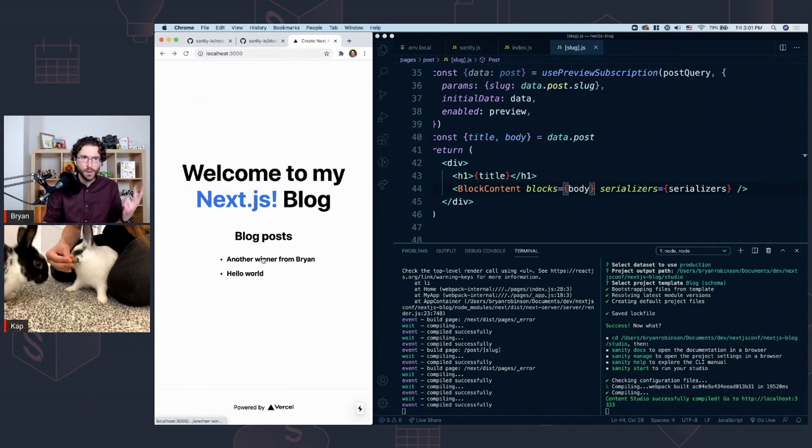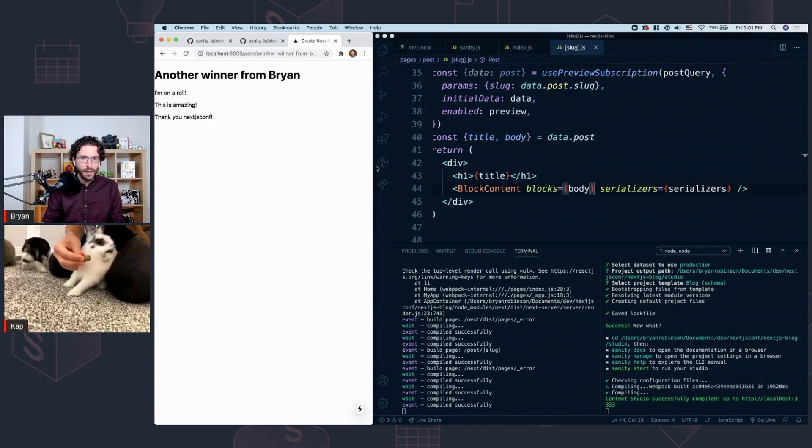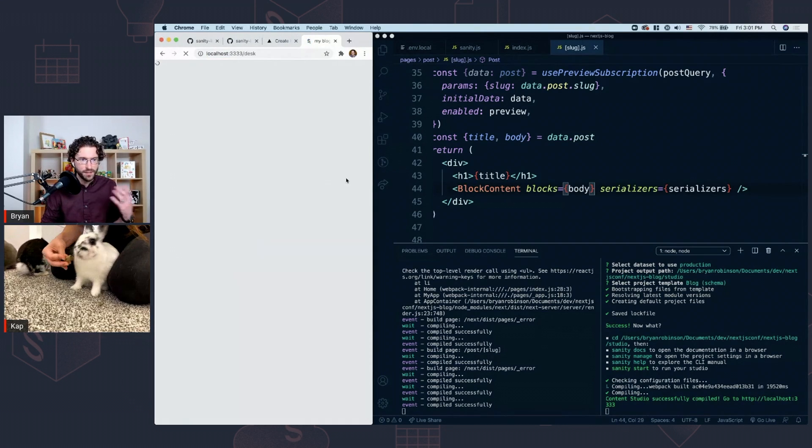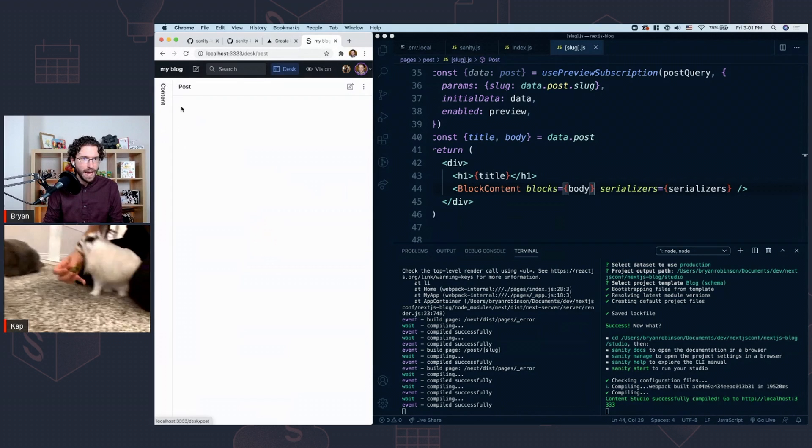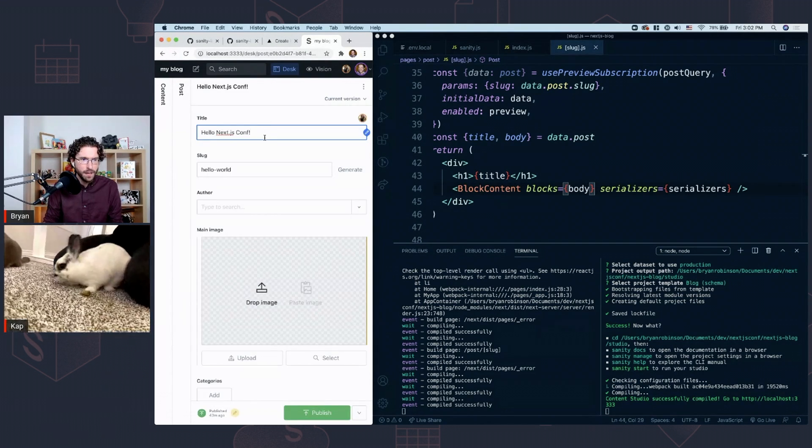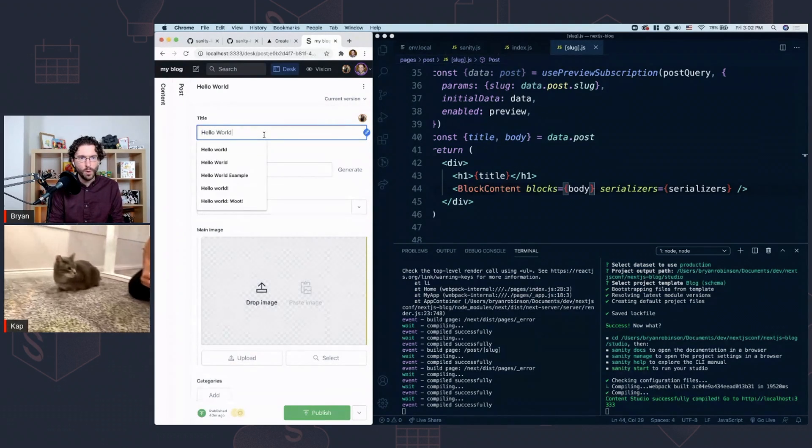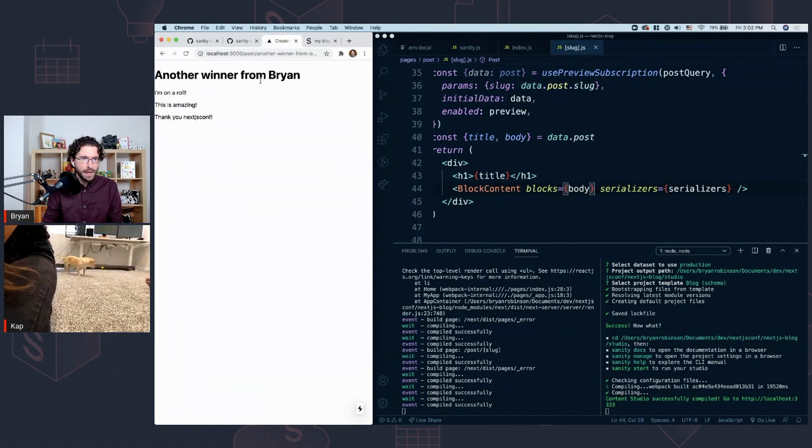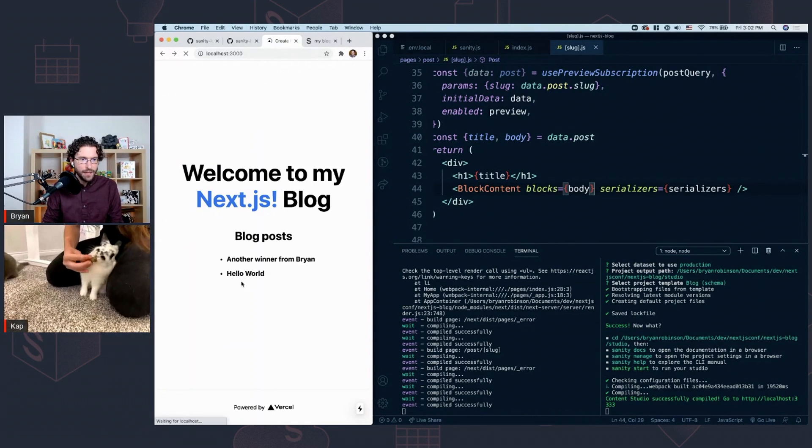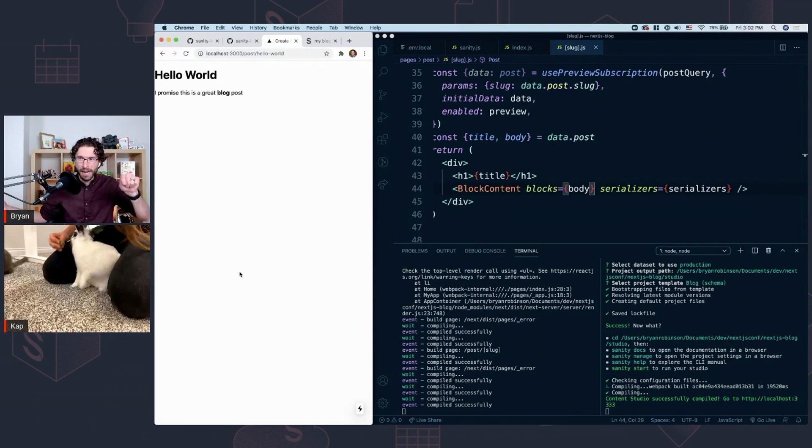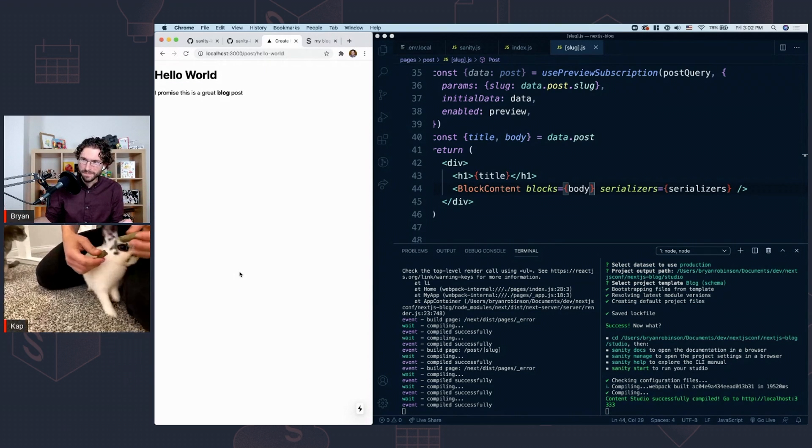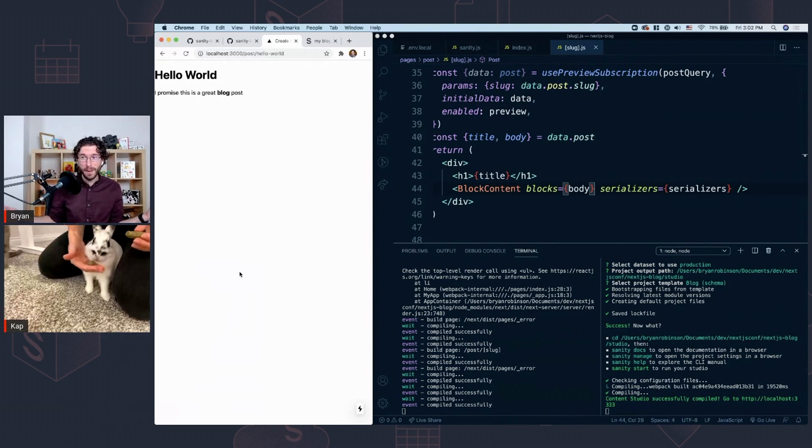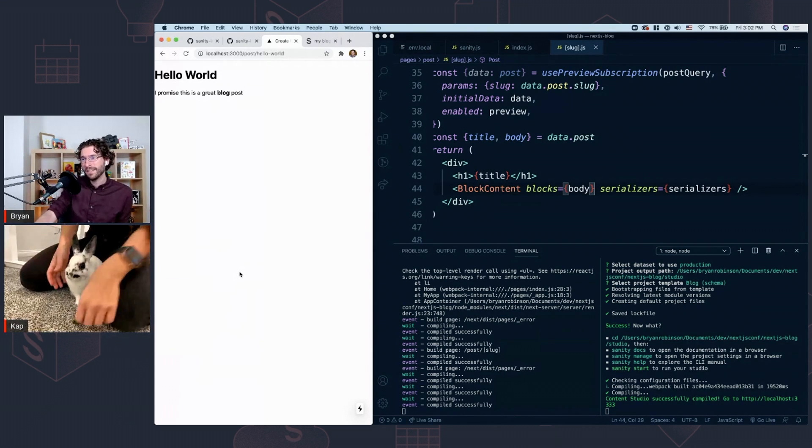So we have a homepage. The homepage has two blog posts pulling in from Sanity. They both have blogs written. And then we can go to localhost 3333, which is our Sanity localhost port. You can see here we have a CMS already ready for us. We've got hello, Next.js conf here. You can see we're going to change that to be a hello world because we'd rather be more generic than more specific. Publish that in. And we come back over here and go to the homepage. And you can see we now have hello world instead of hello, Next.js conf. All done before Cap's animals could finish eating their treats.